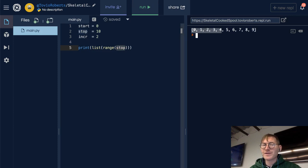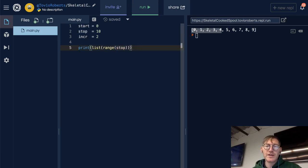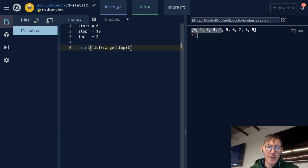So remember, this is not inclusive. It's going to go up to, but not include, the stopping point.